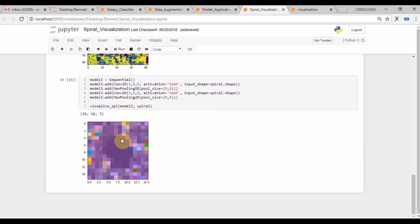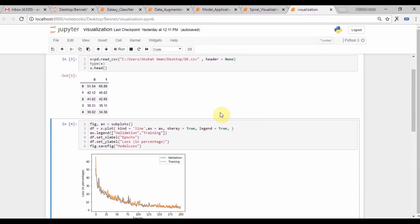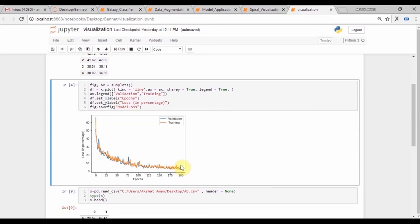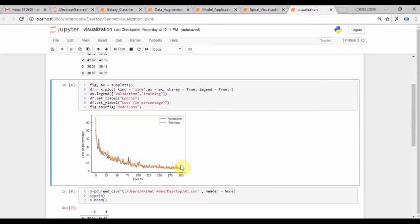And this is the visualization for the plotting of the accuracy and the loss curves across 200 epochs after being run on the GPU servers. You can see the accuracy pretty much went up to 90%.